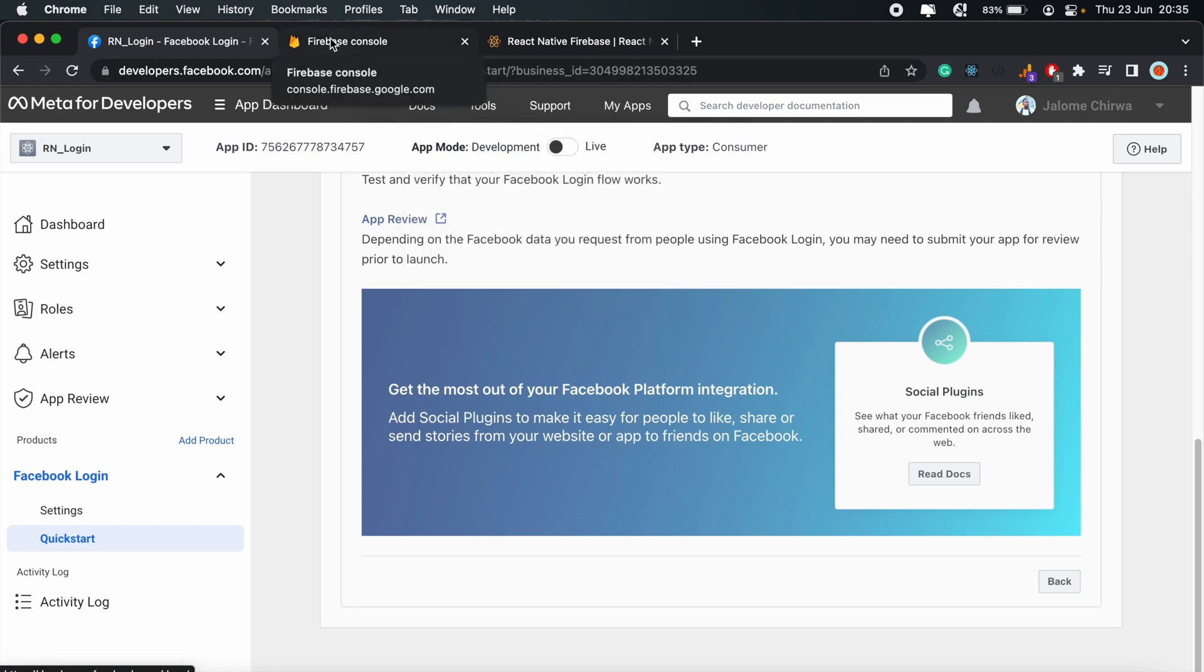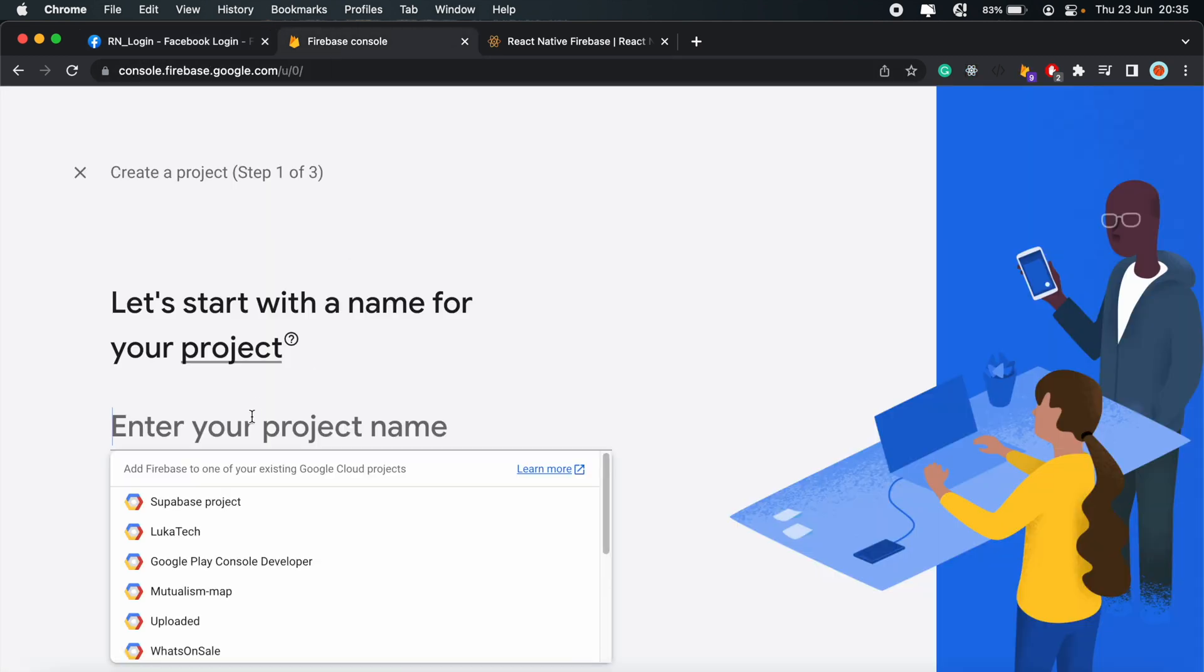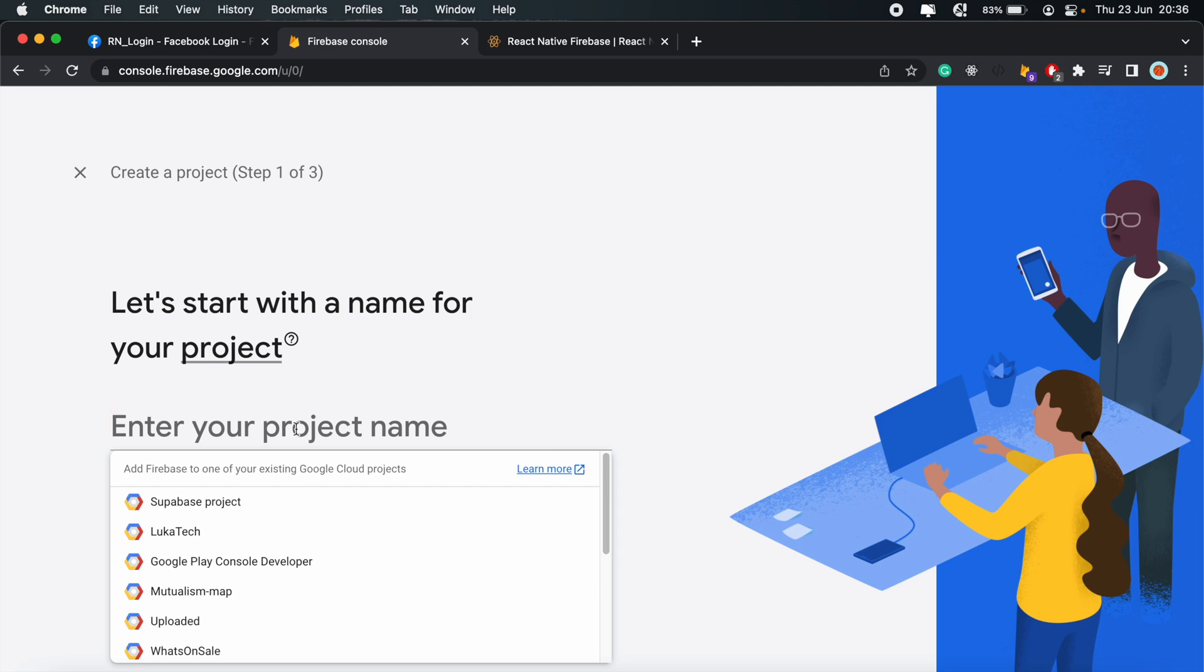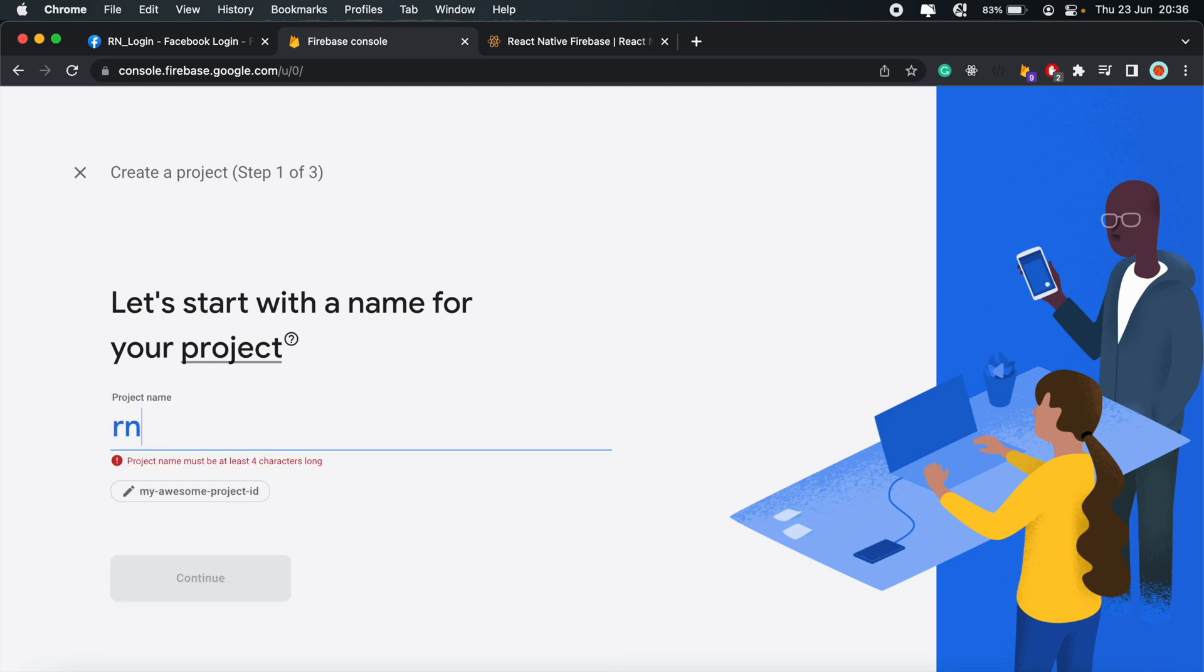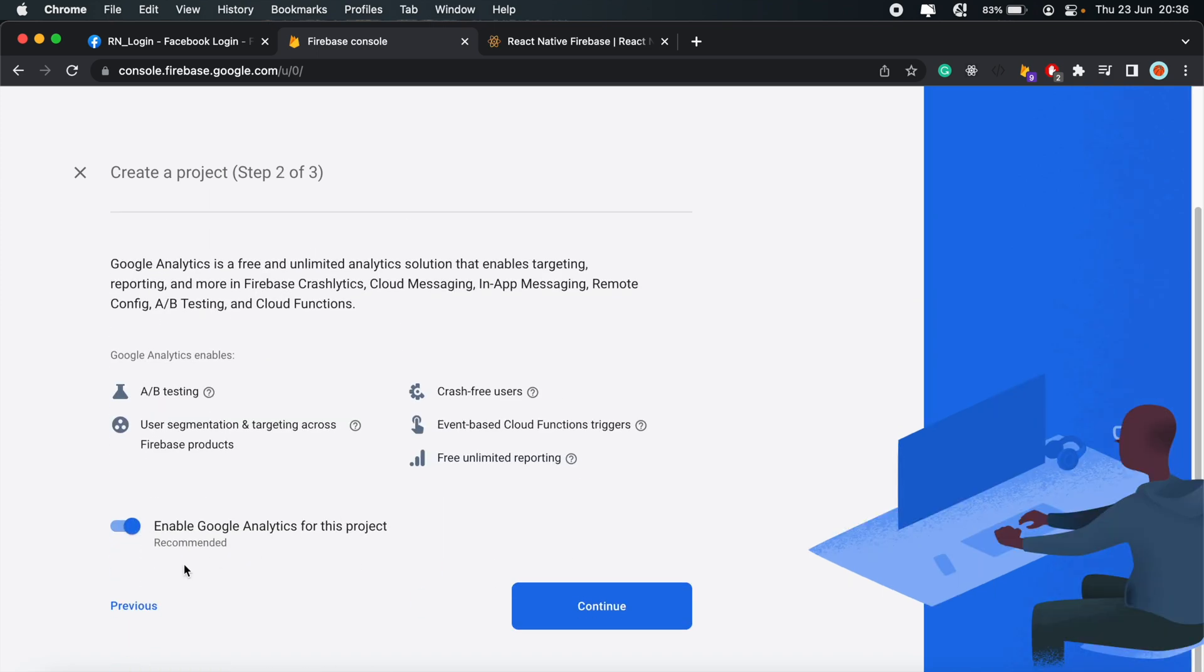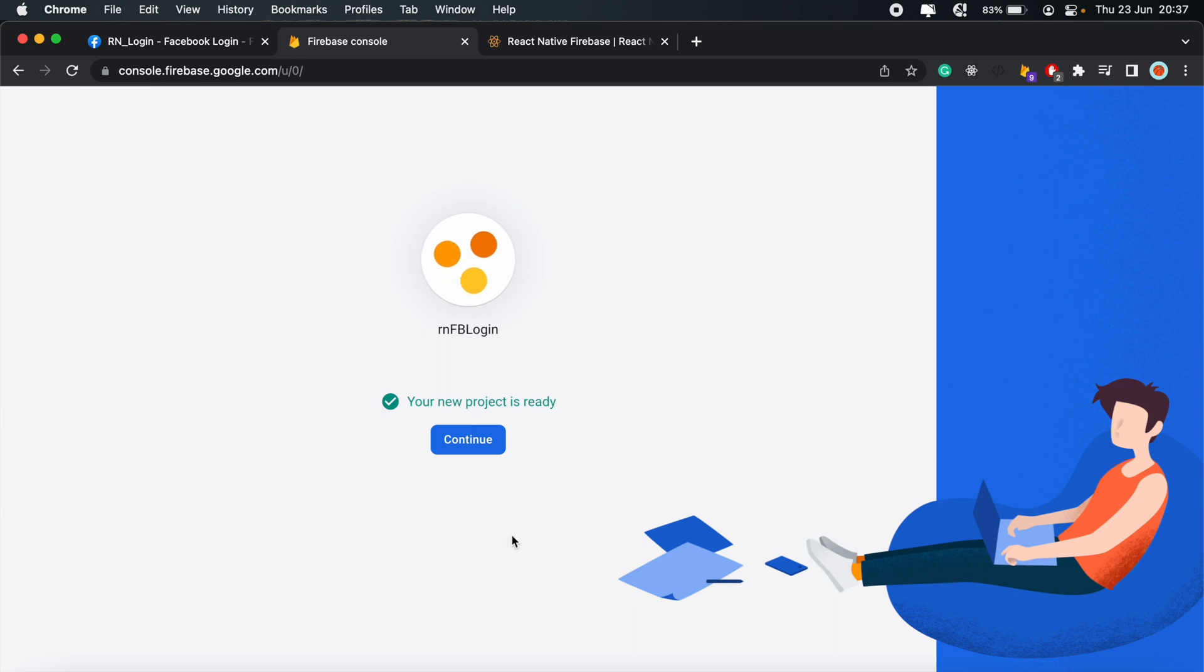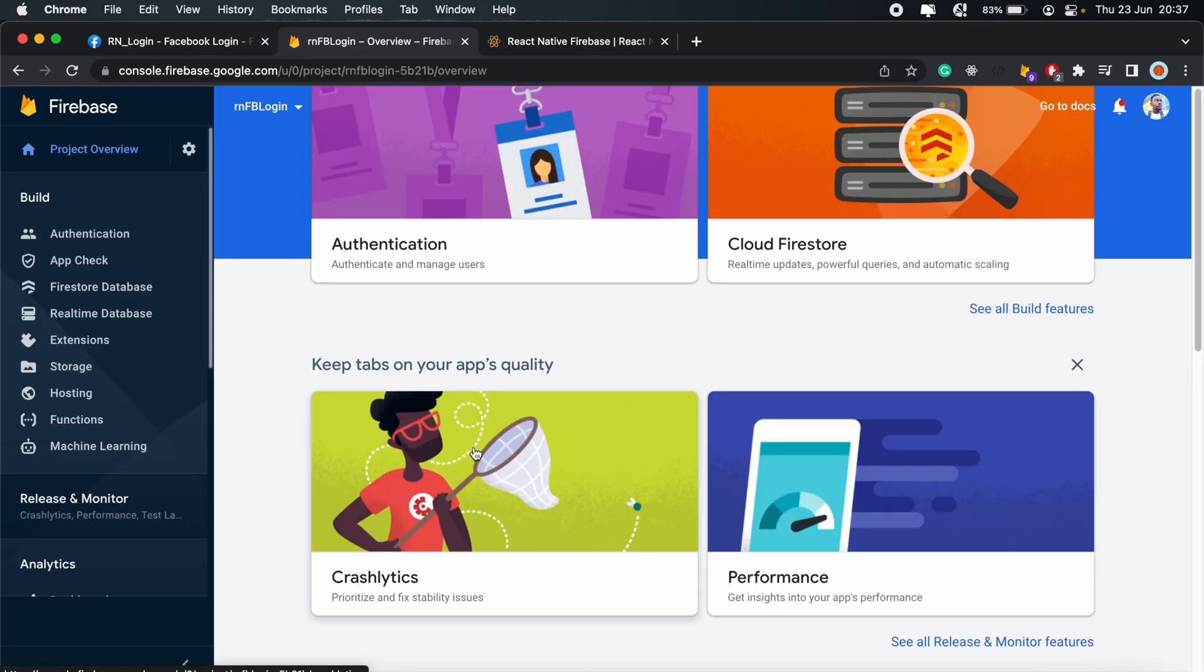We'll need to create a new Firebase project. So I already started with the setup process here. Go ahead and give your Firebase project a name. In my case, I'll just say React Native FB Login. Click Continue. Click Continue. No need for Google Analytics. Create Project.